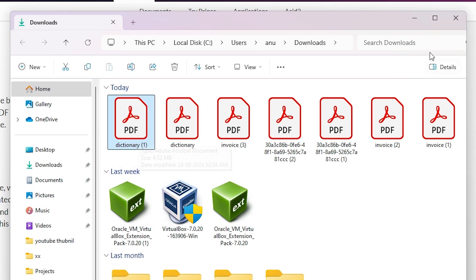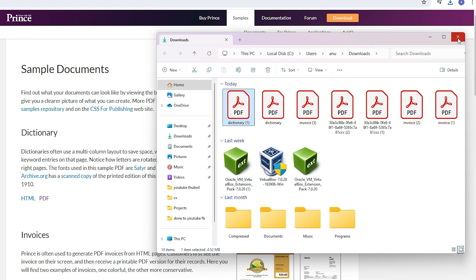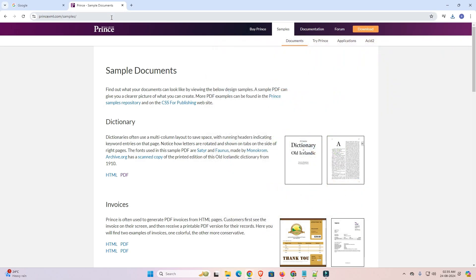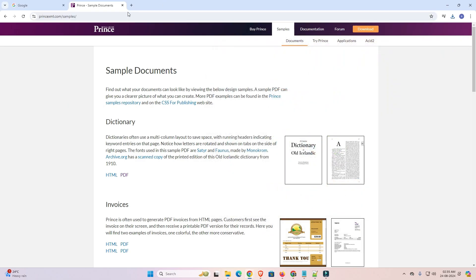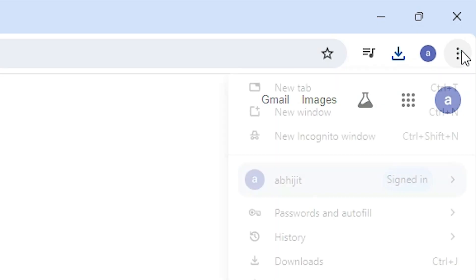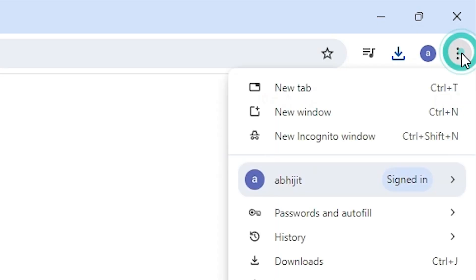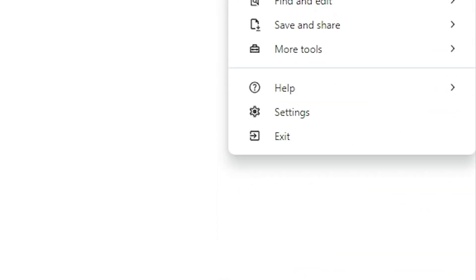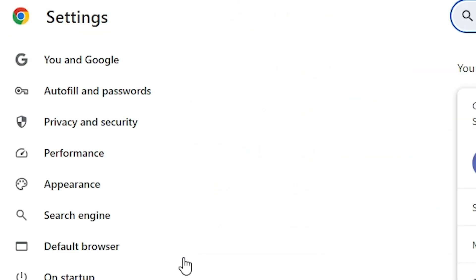The solution is very simple. I first close it and I go to here, three dots in Google Chrome. I go to the three dots in Google Chrome, scroll down and find Settings. Click on the Settings. In Settings we find Privacy and Security, click on Privacy and Security.